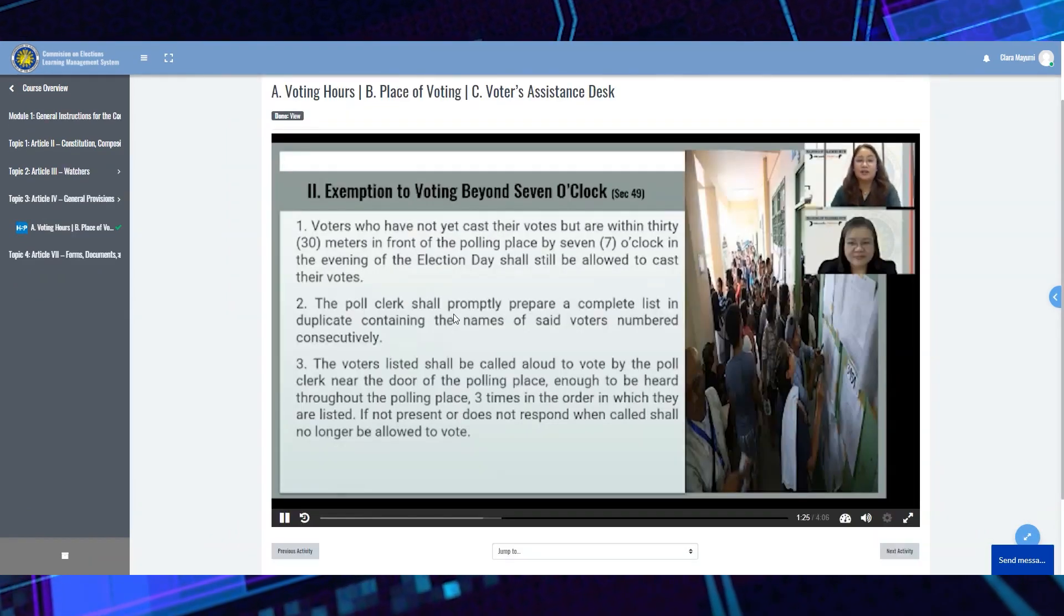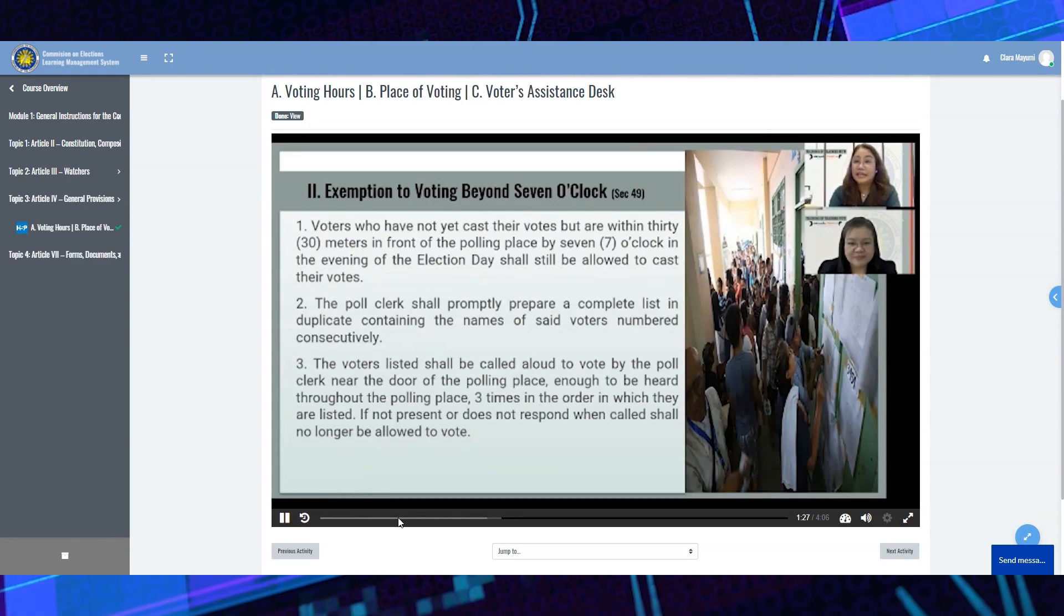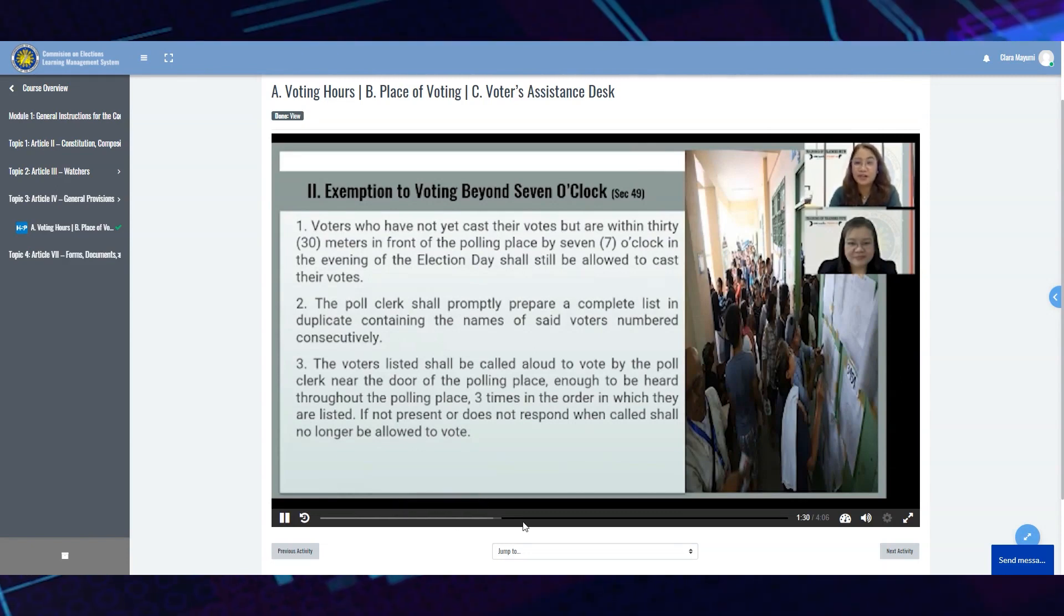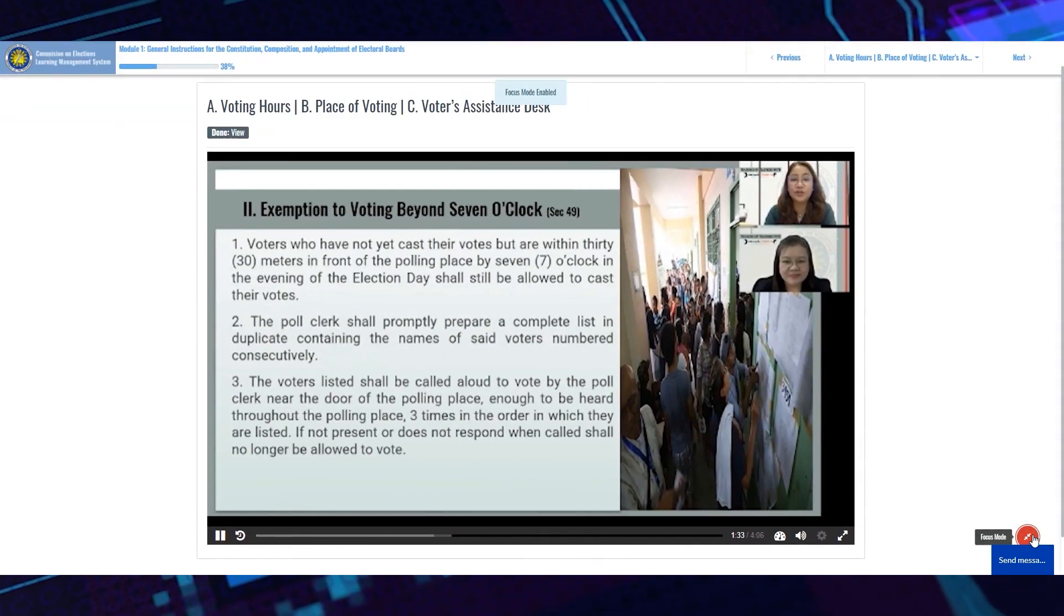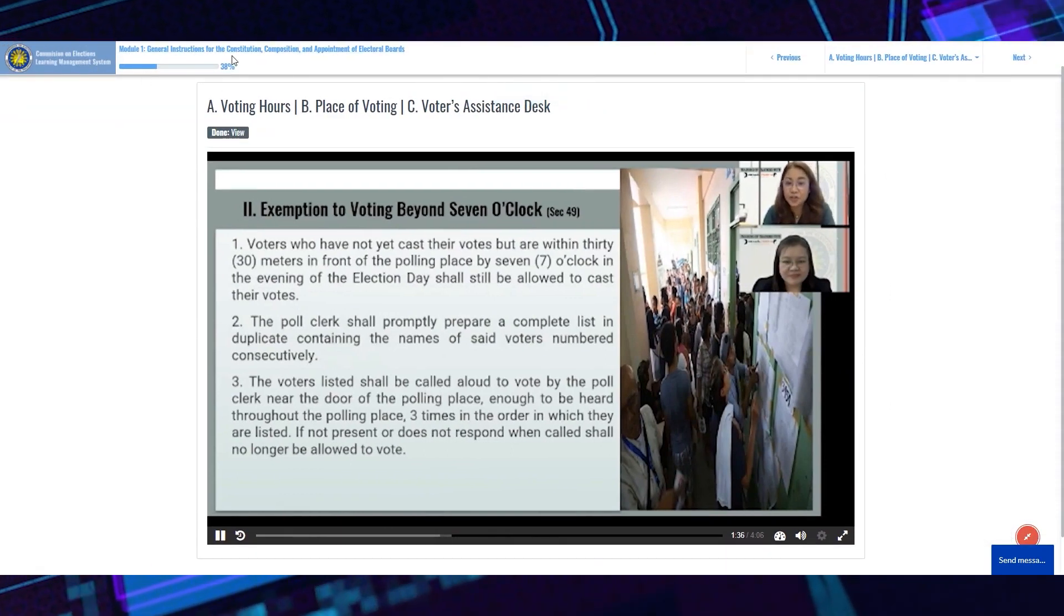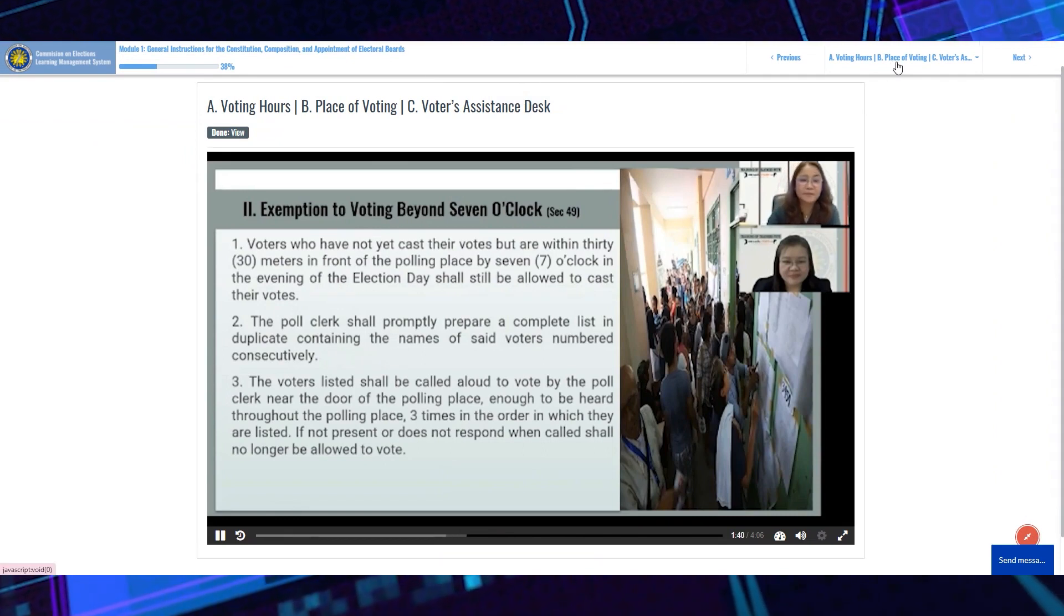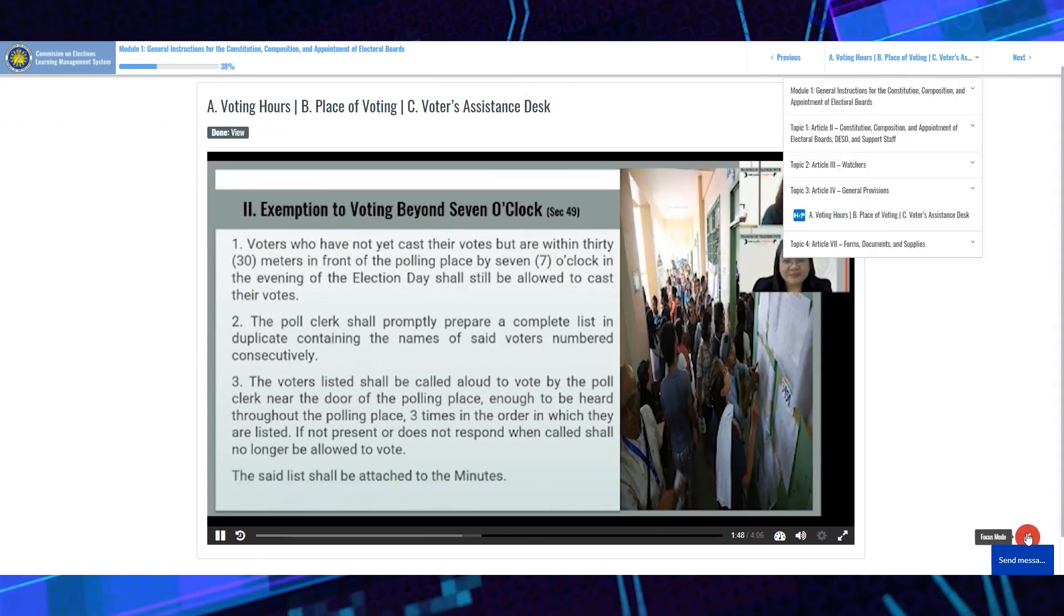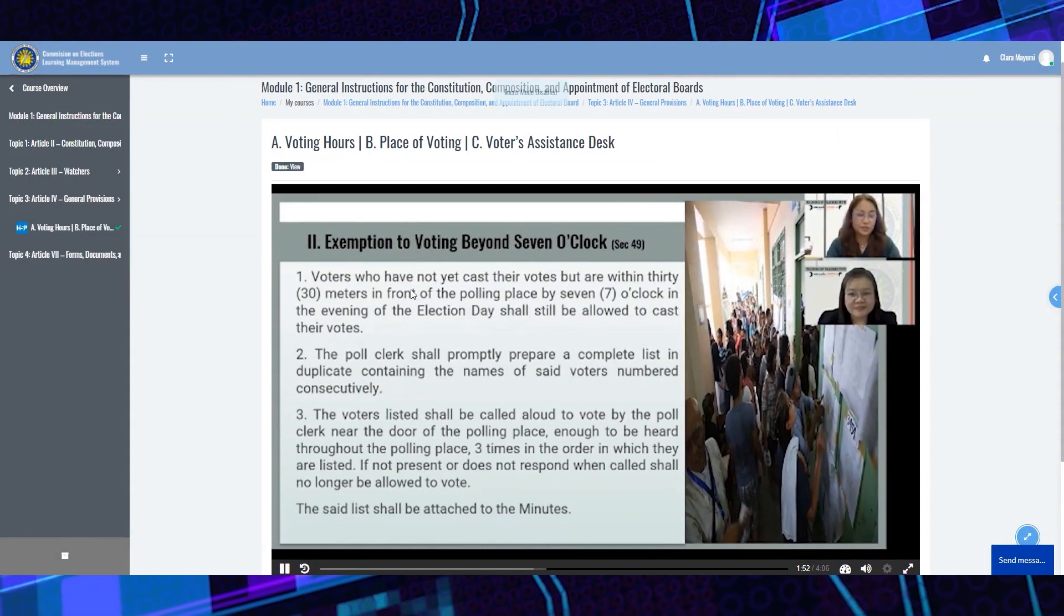Navigation is disabled in video presentations to ensure that you are able to watch the entirety of the topics. You may toggle the Focus Mode button at the lower right side of your screen to declutter your screen. You may click the Focus Mode button again to return the left navigation bar.